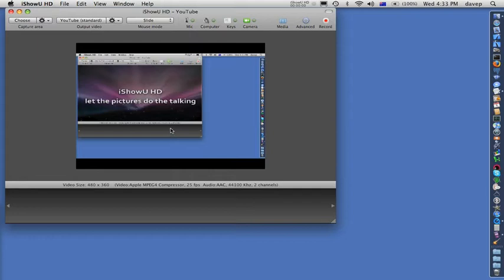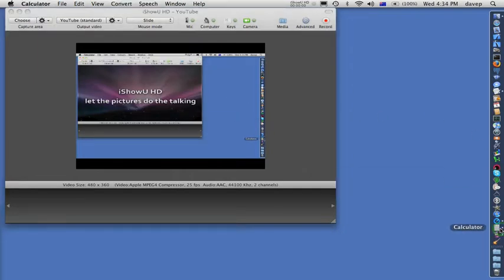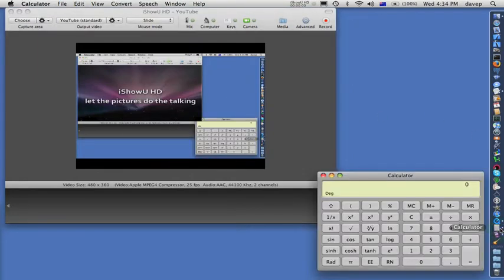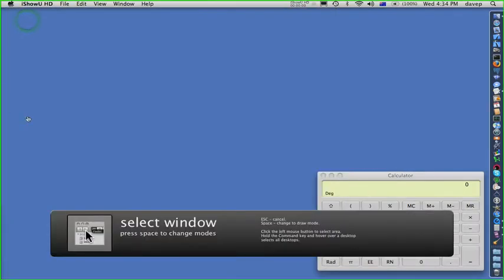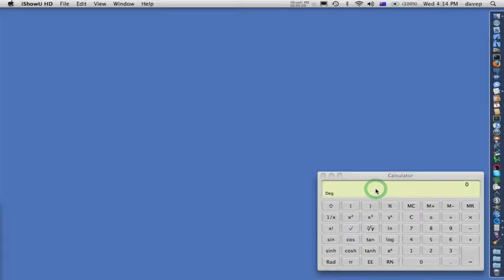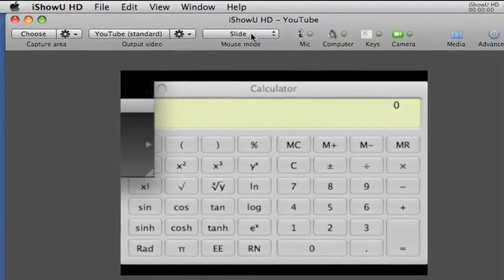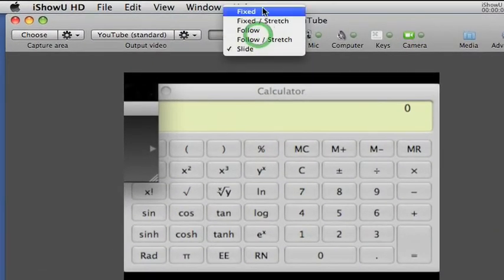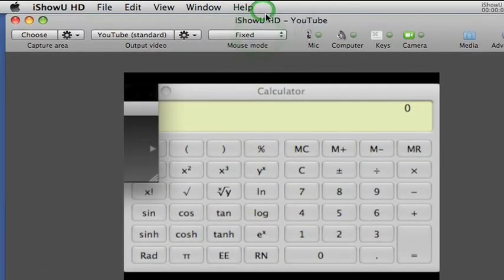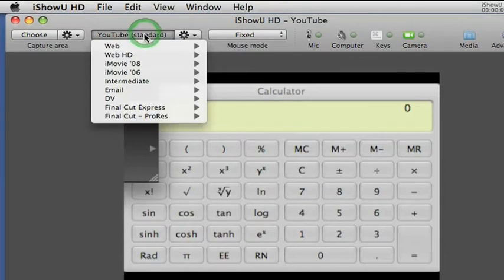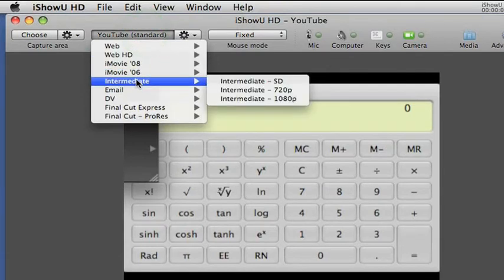Here I'm going to screencast doing a simple calculation. Let's select the calculator as the capture area, select the fixed mouse mode, and one of the intermediate targets as an output.